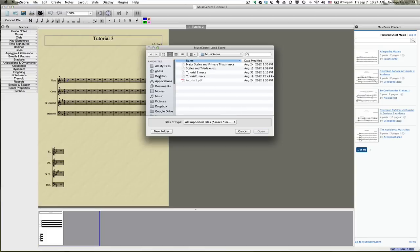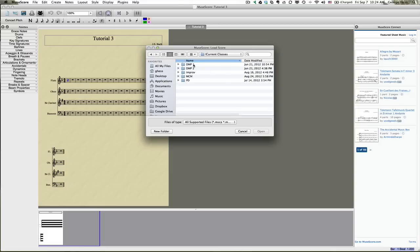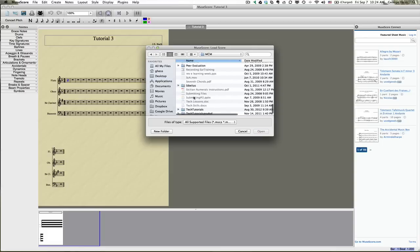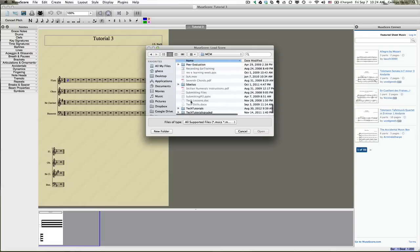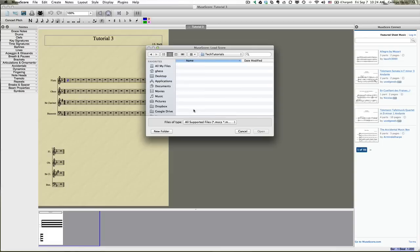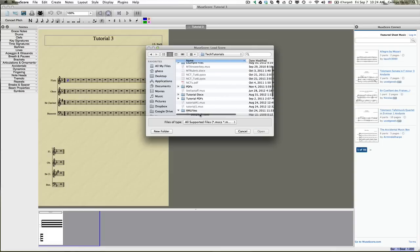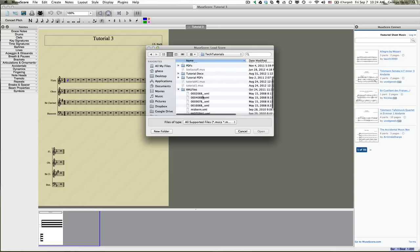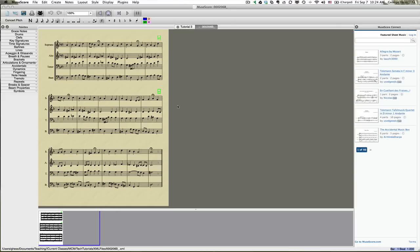Let's see, I have it here. MuseScore does not seem to remember where I was the last time I was here, so I have to go searching for those files each time. So we'll go here. Alright, so here's my file. It's imported.